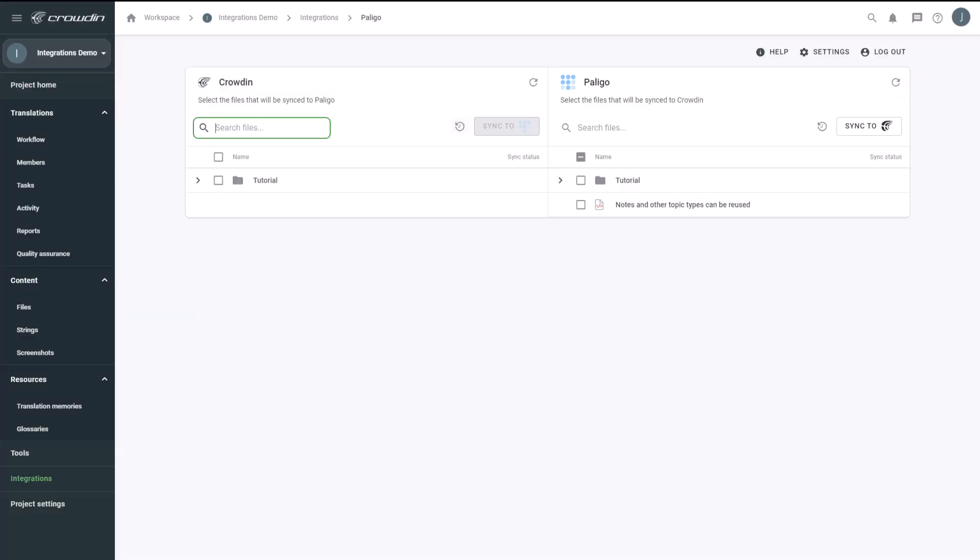In this short video, we'll show you how Crowdin Polygo integration works. This integration allows you to seamlessly translate your Polygo content with Crowdin, upload your content for translation, and download the translated content back to Polygo in just a few clicks. Let's show you how it works.